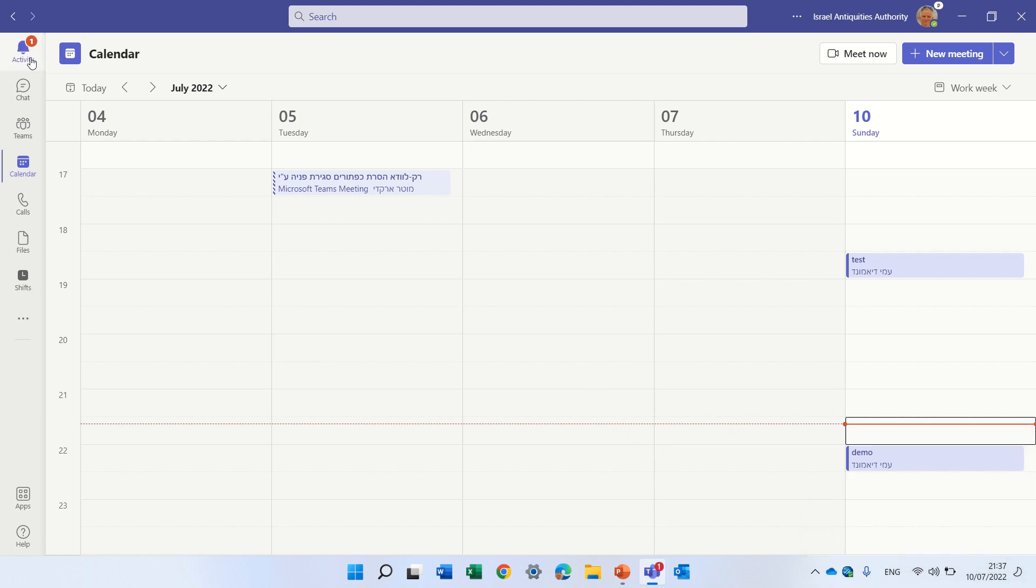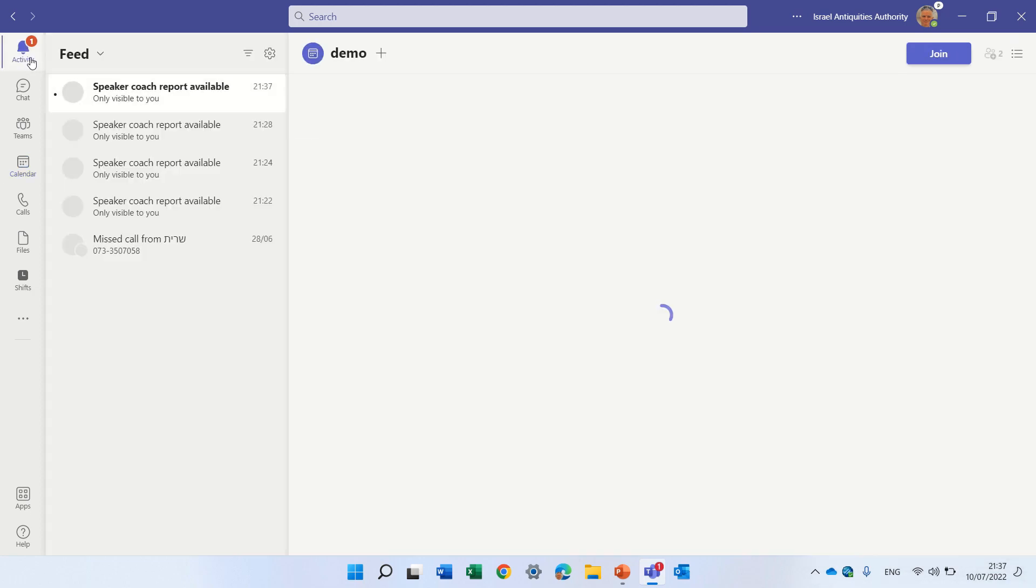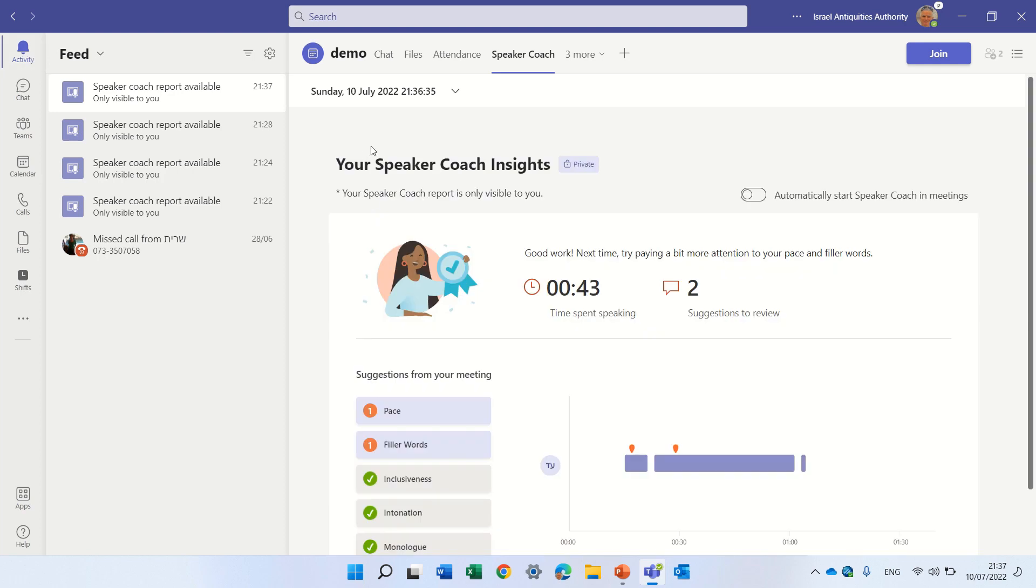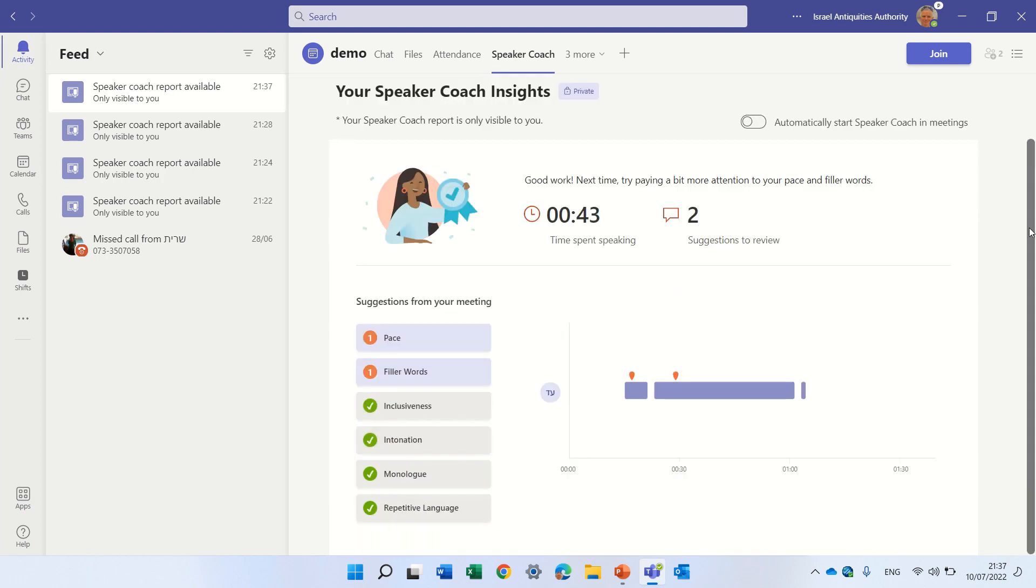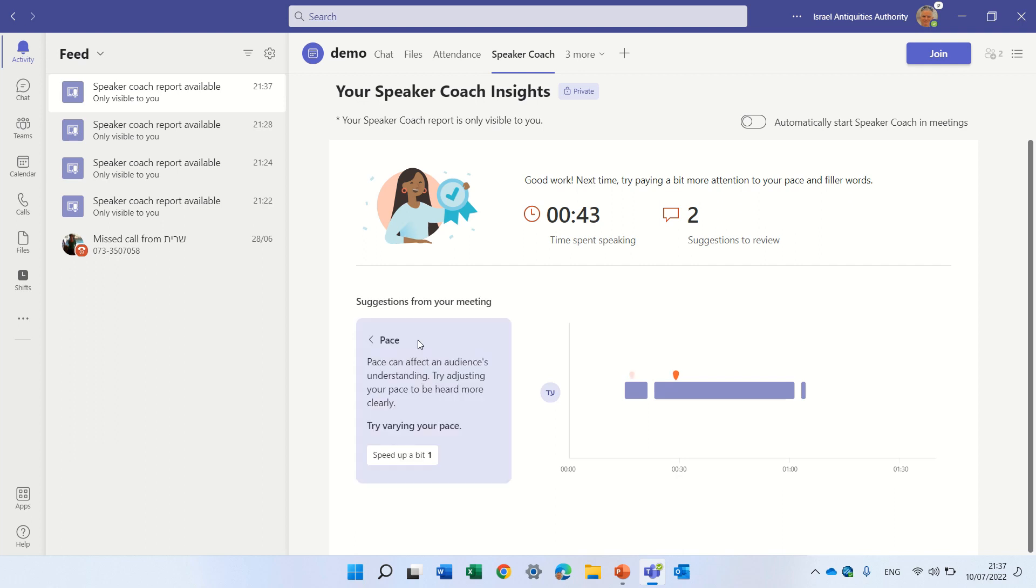So I see an activity is a message and for this date I see I got bad grades for the pace. So it says pace can be affected by the audience. Try to set it up.